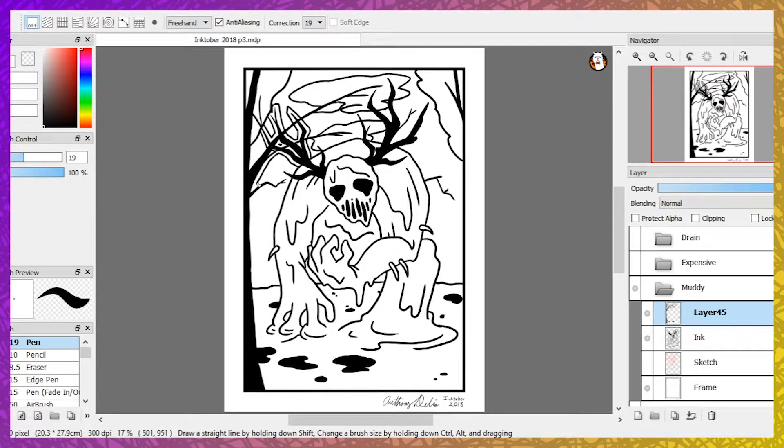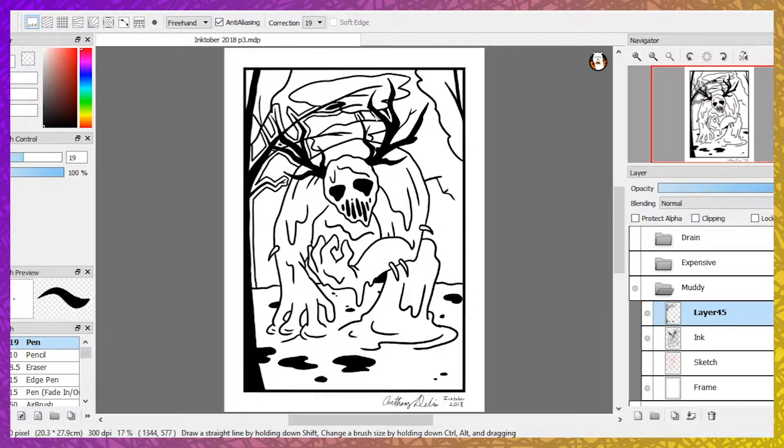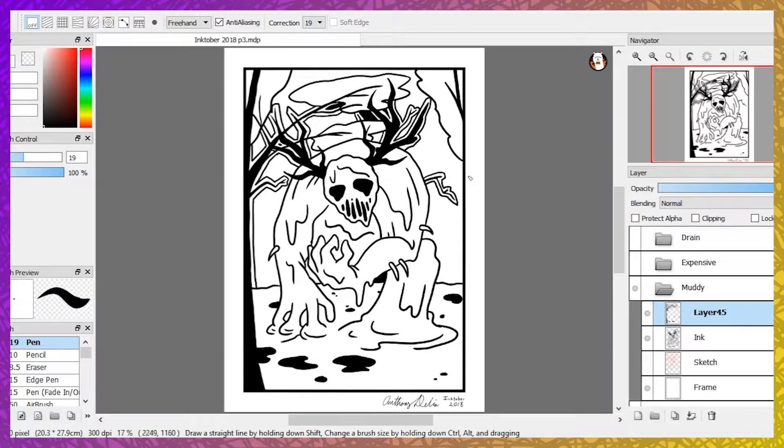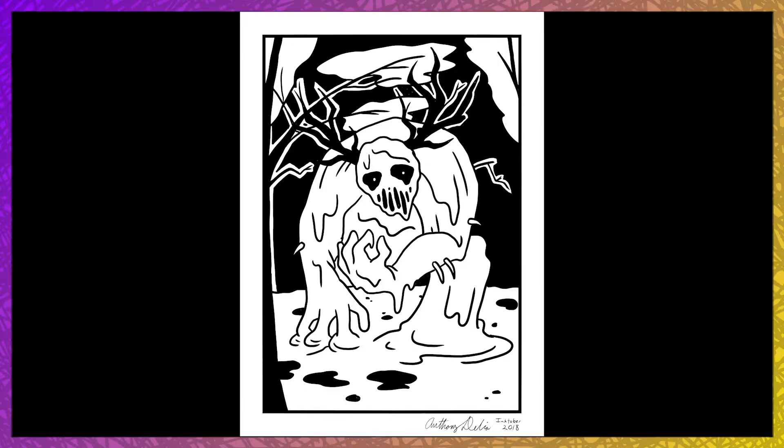It was ready to cause a ruckus and drive weaklings down into its slimy home. It lurched forward and moved slowly until it disappeared into the fog.